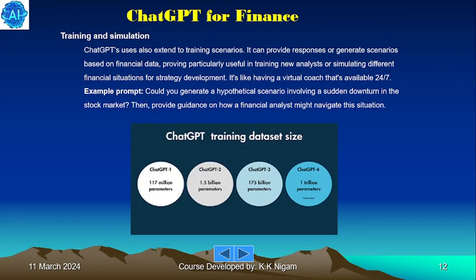Training and simulation: ChatGPT's uses also extend to training scenarios. It can provide responses for or generate scenarios based on financial data, proving particularly useful for training new analysts or simulating different financial situations for strategy development. It's like having a virtual coach available 24/7. Example prompt: generate a hypothetical scenario involving a sudden downturn in the stock market, then provide guidance on how a financial analyst might navigate this situation.